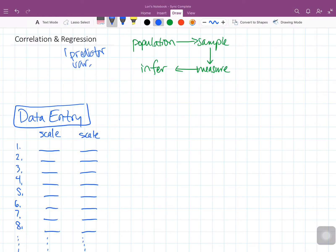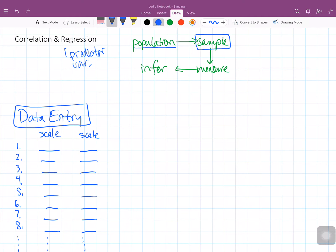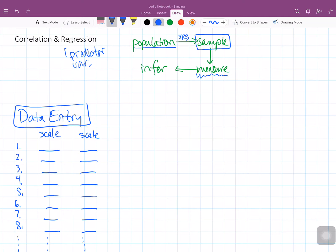So if we go back to our original scheme of starting with a population and then from that population we take a sample — a simple random sample — and then for each person in that sample we take a measurement of some kind. And what we're measuring often are either categorical or continuous variables.